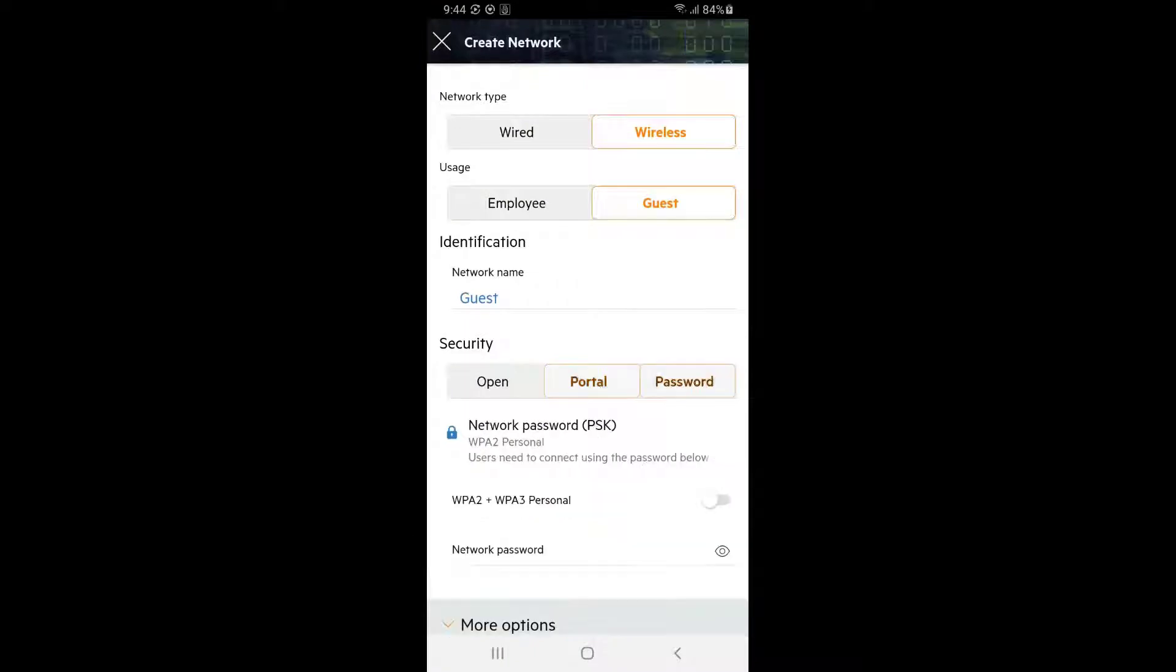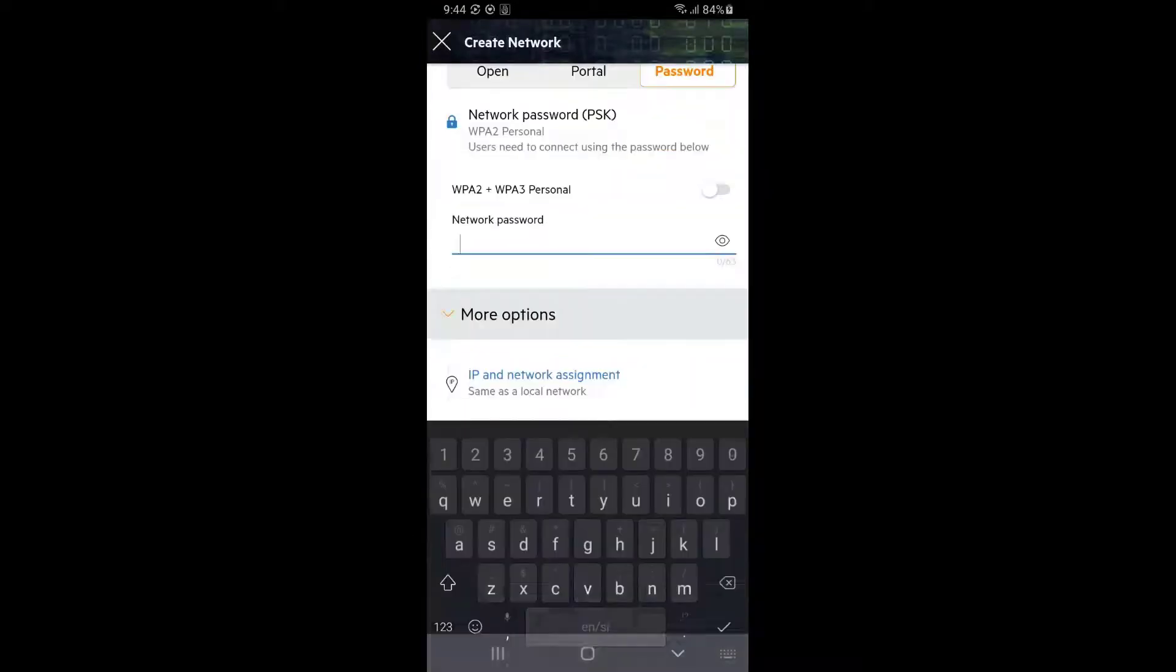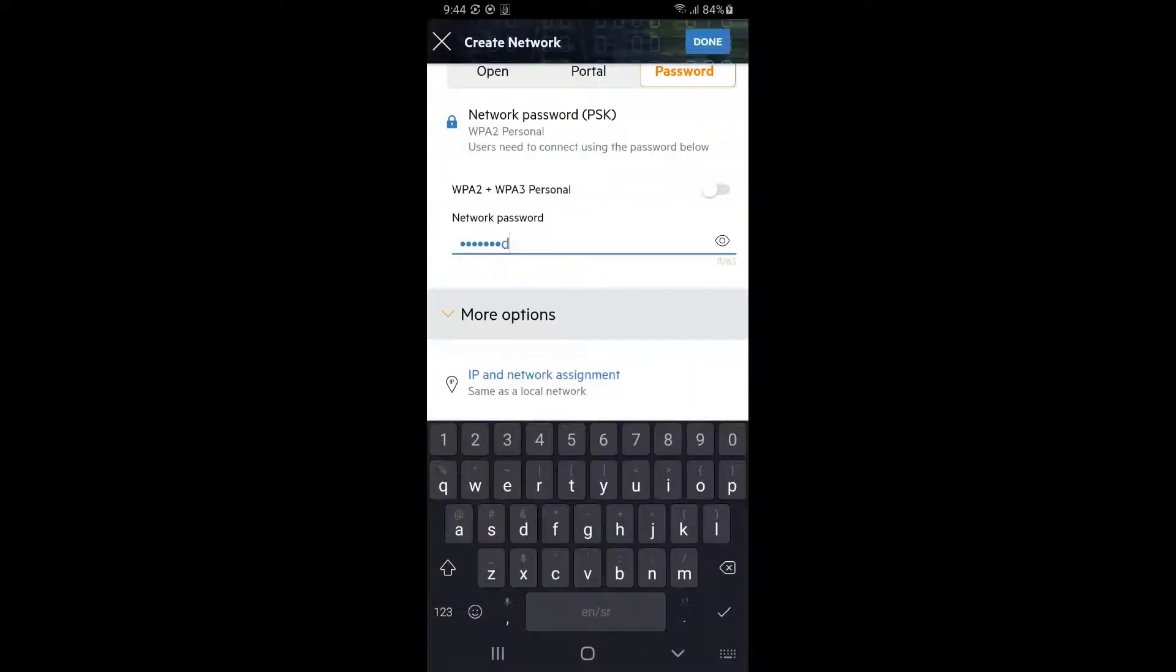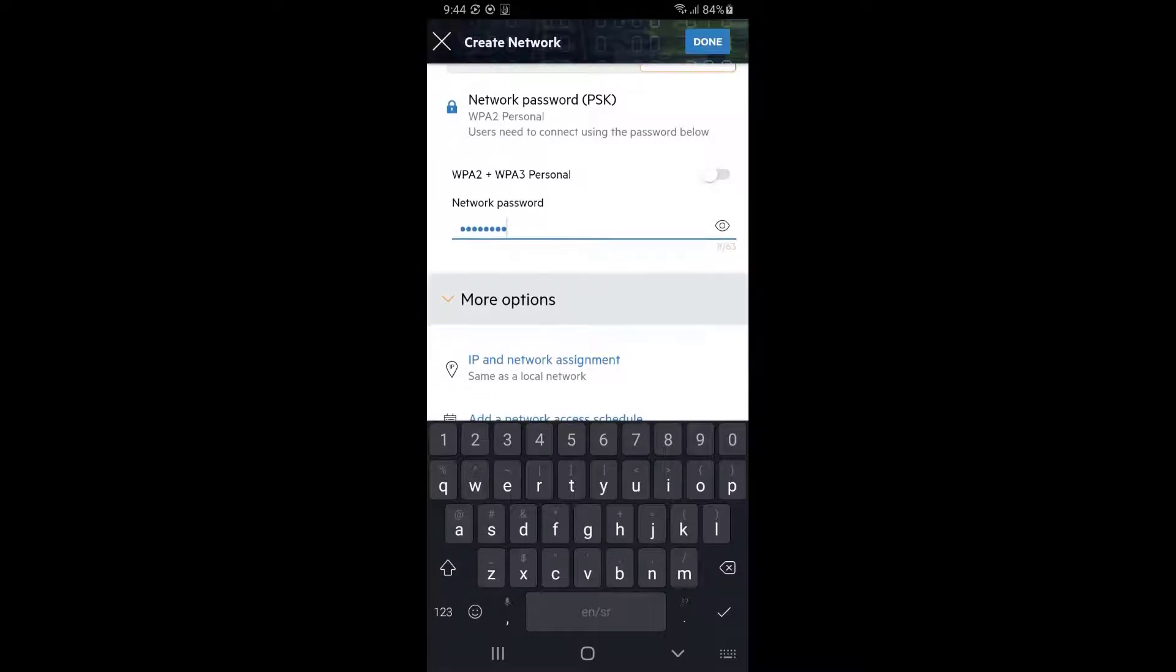We'll use password to authenticate our guest users, so set the password then scroll further down to see more options.